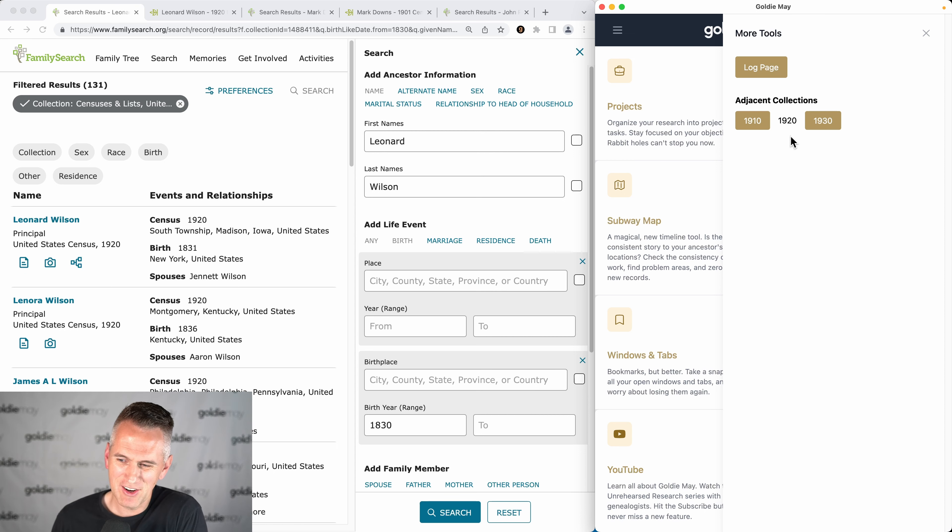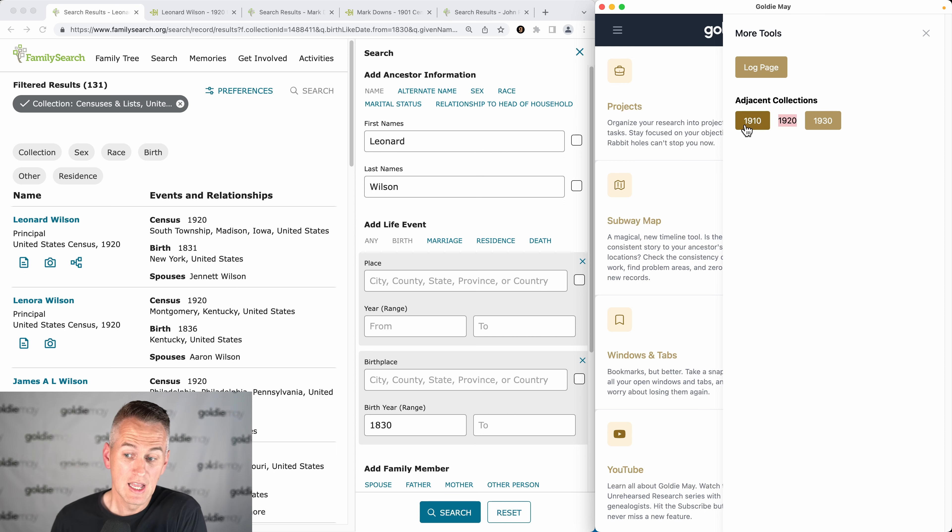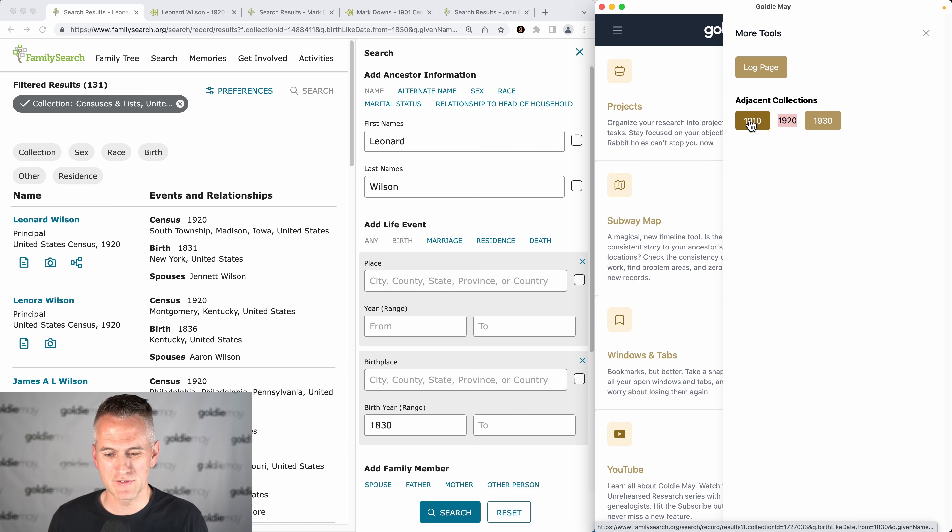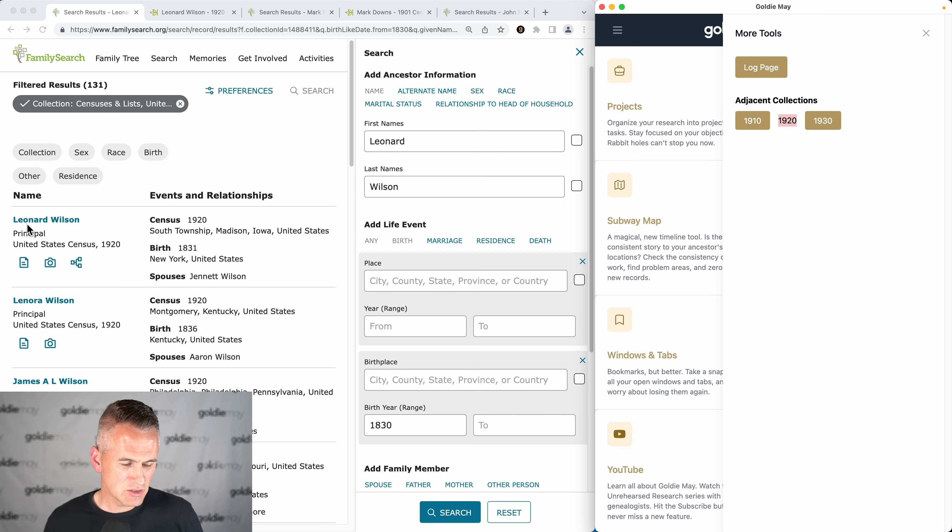Now the idea here is that it's showing me that I'm on the 1920 census, but with a click of a button I can go back to the 1910 census and run the same search for him again. So in the 1920 census he comes up first, he's in Madison County, Iowa.